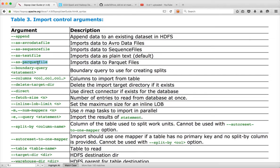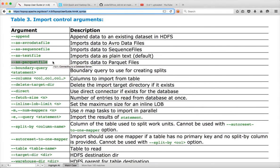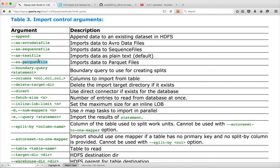Parquet file is a data warehouse-specific file. You might not see this in earlier versions of Sqoop, but in the latest version, Sqoop 1.4.6, you can see this additional Parquet file, which is a columnar storage format. Columnar storage is very popular in many MPP platforms, and Parquet is the format that accomplishes that. I will be covering Avro, Sequence, and Text file. You can explore Parquet on your own and ask me questions if needed.